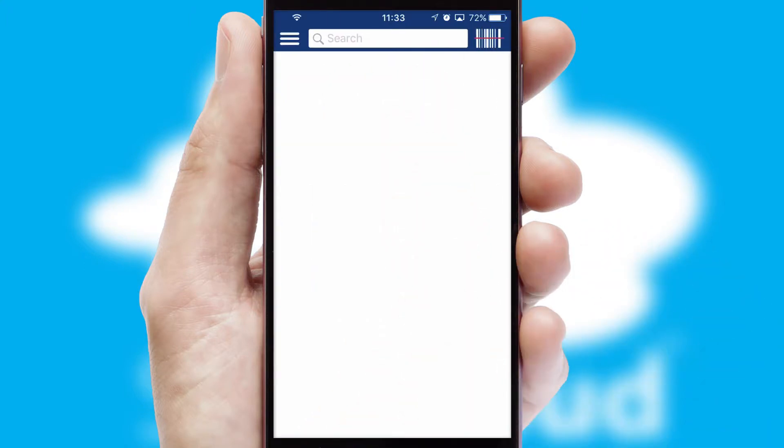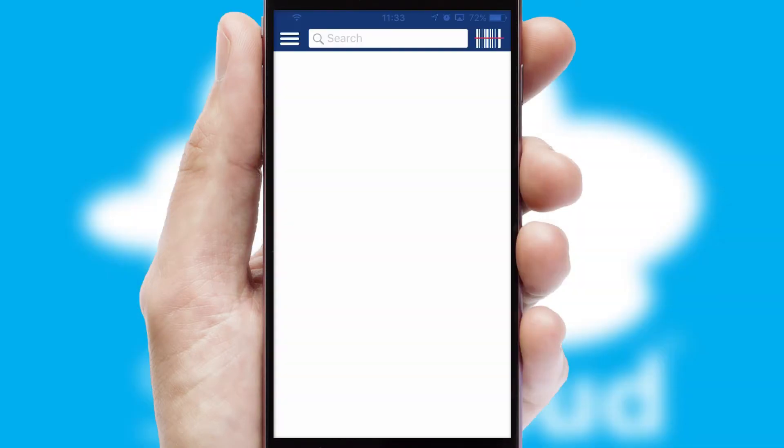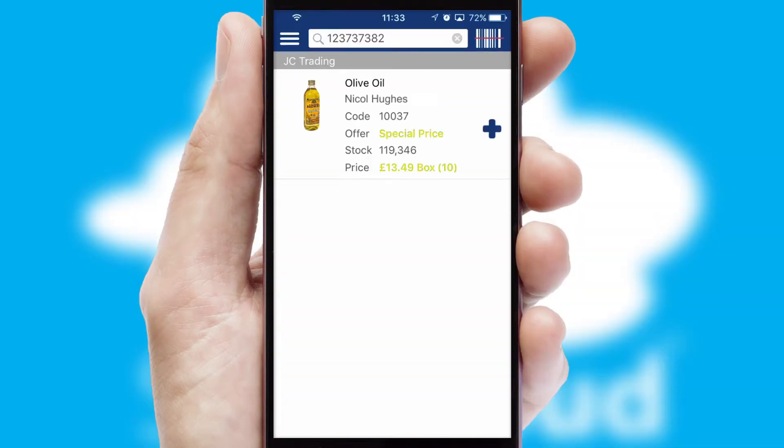Products can also be easily located and ordered by scanning any type of barcode or QR code.